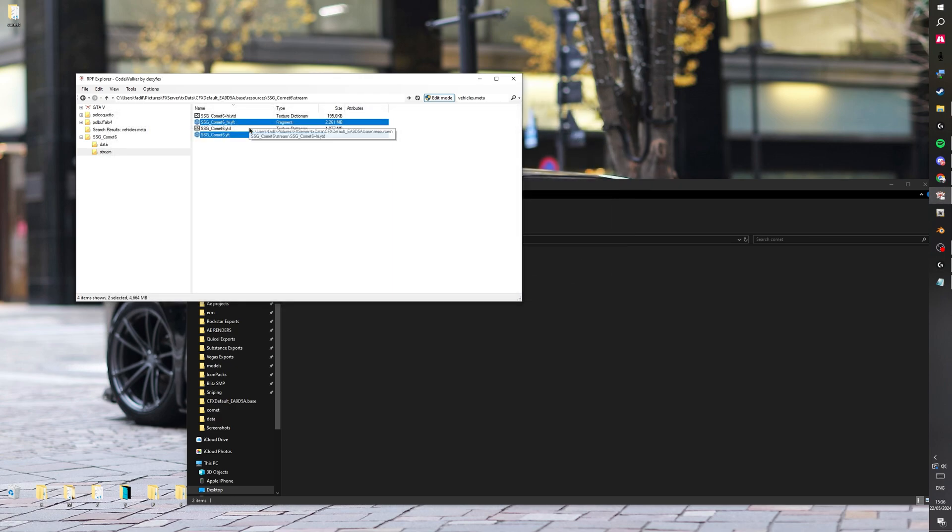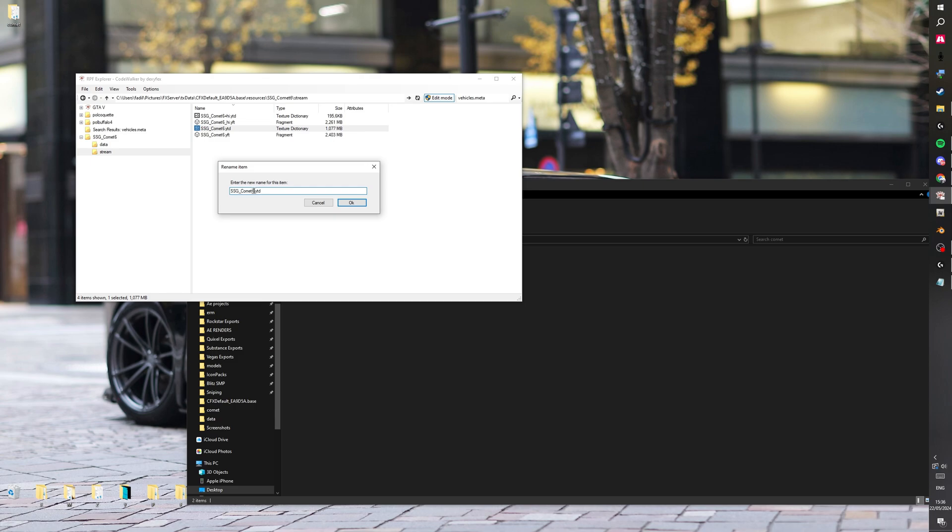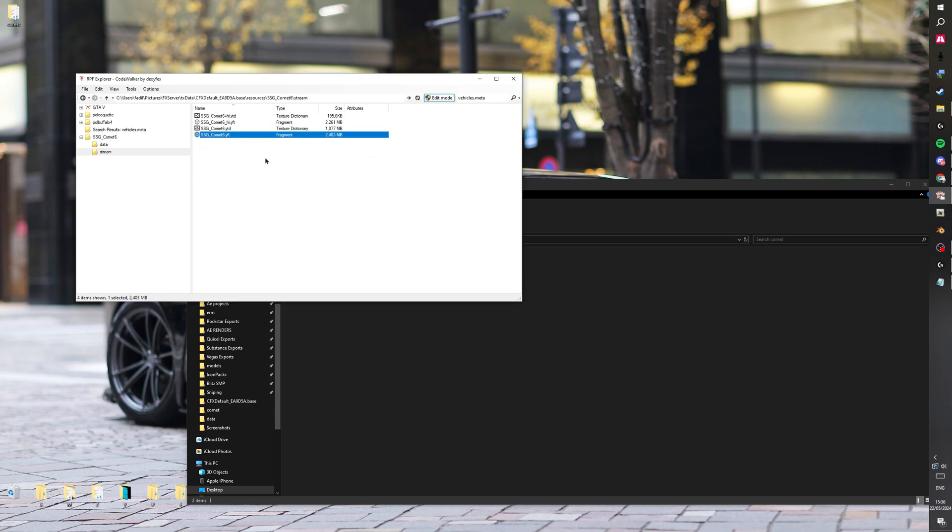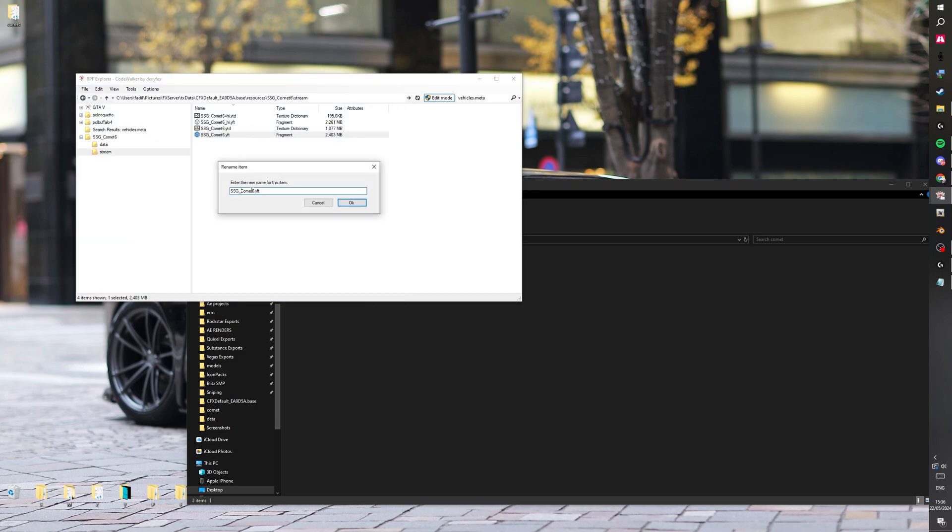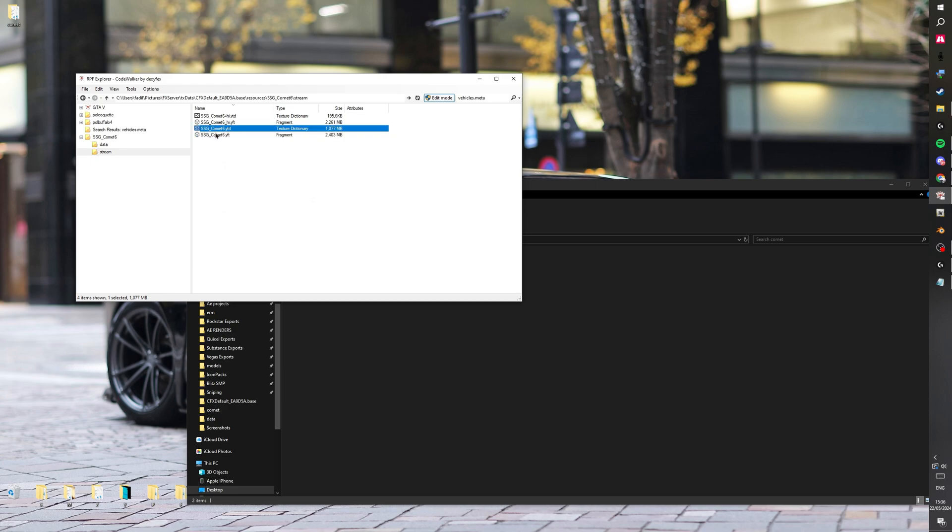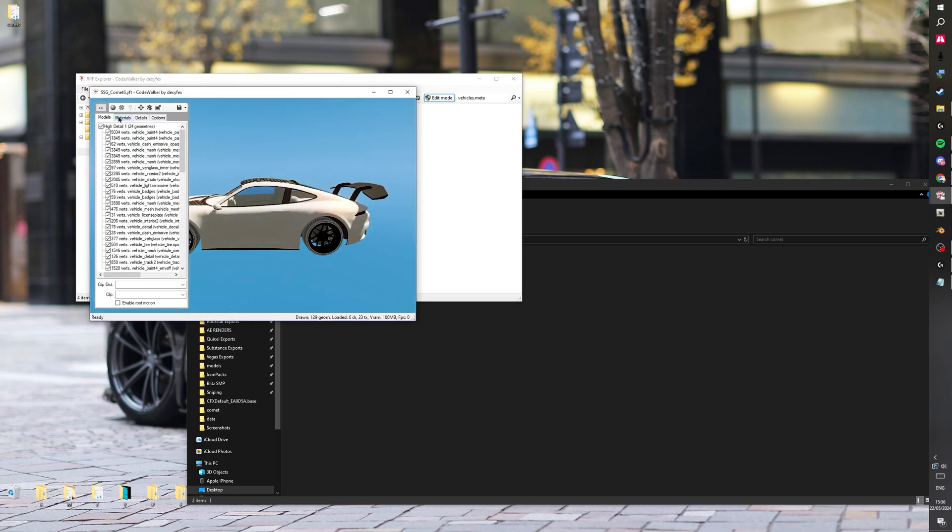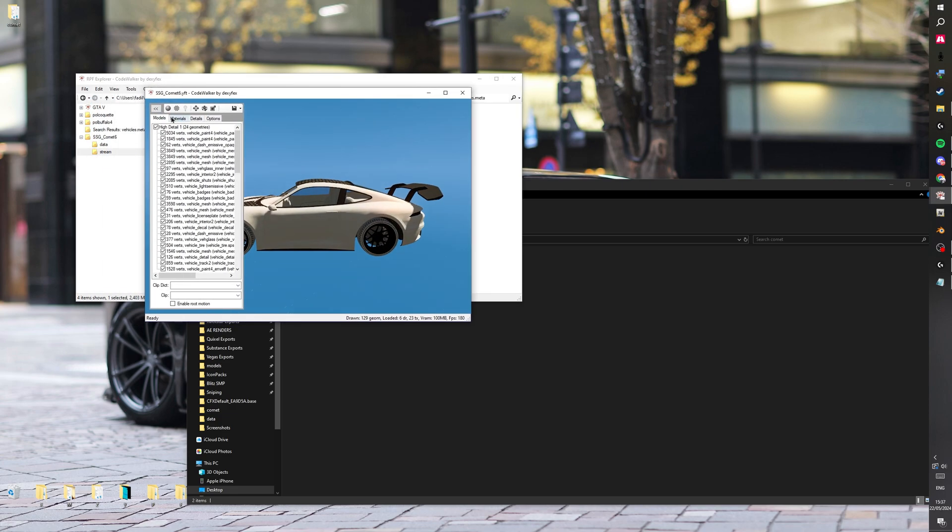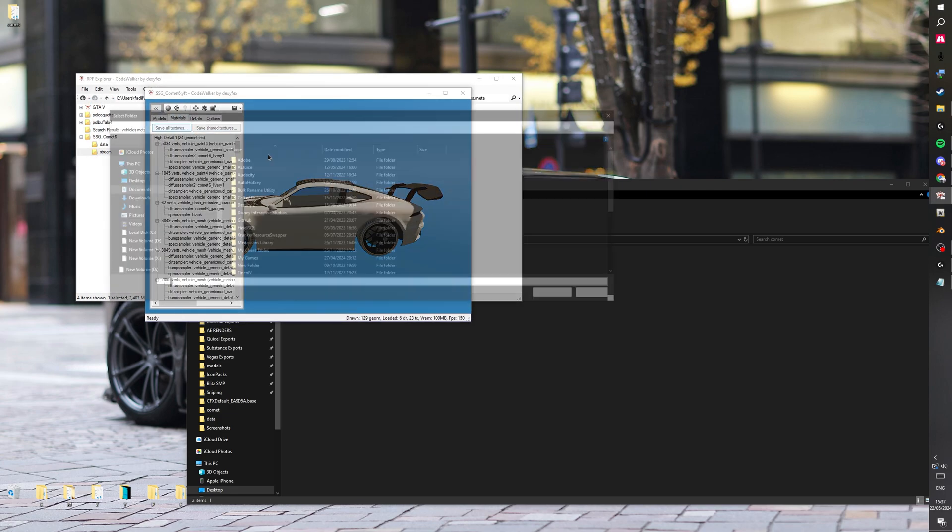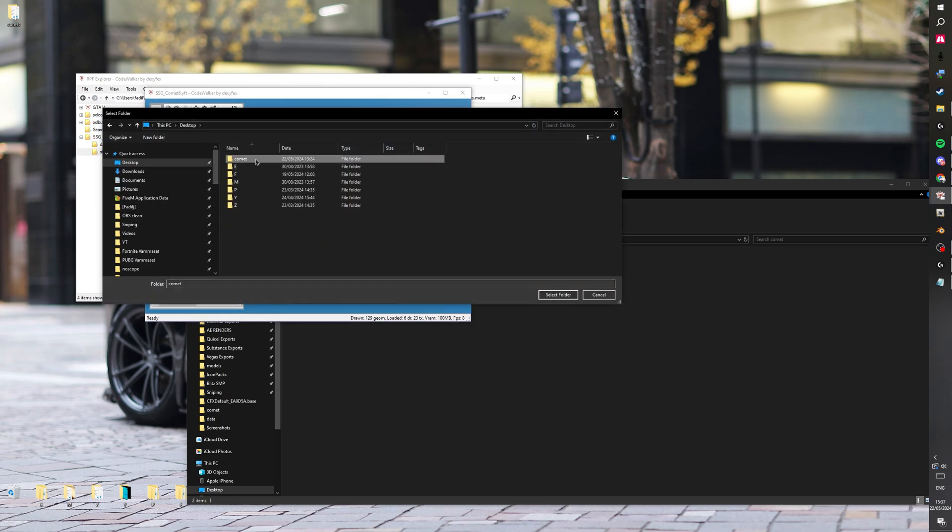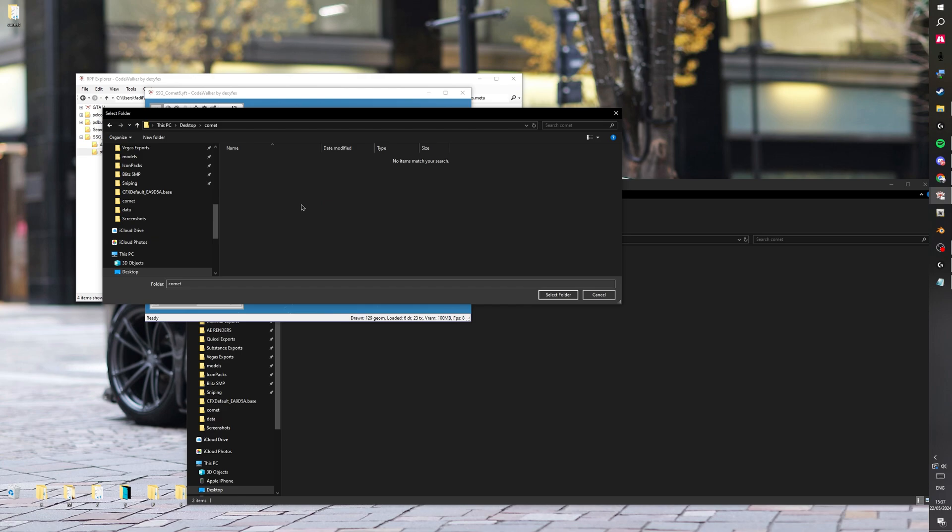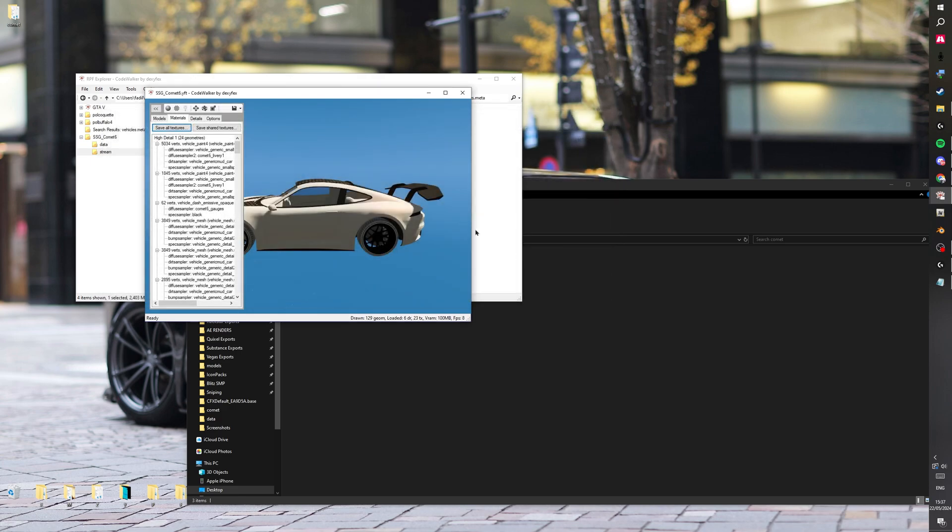Then you want to copy the name of the car. So just take that name and then we're going to go into the YFT materials, save all textures. Go into the folder you made, make a folder and use that name as the YFT.